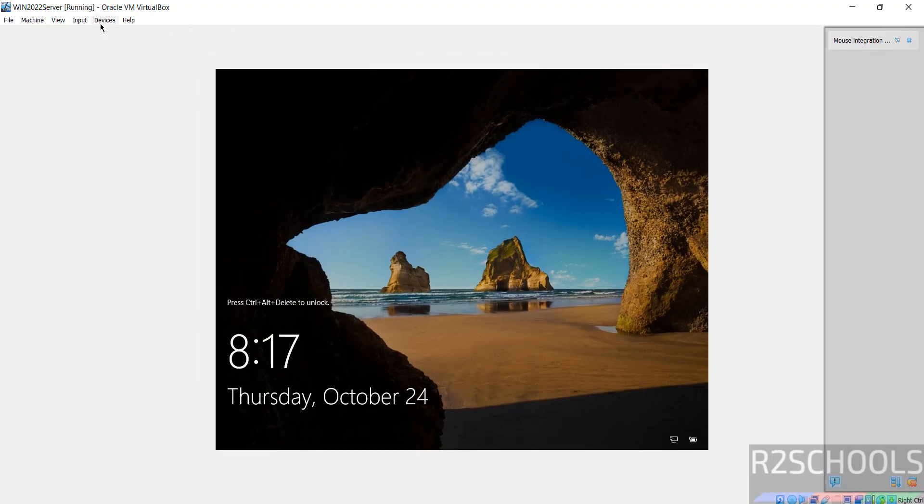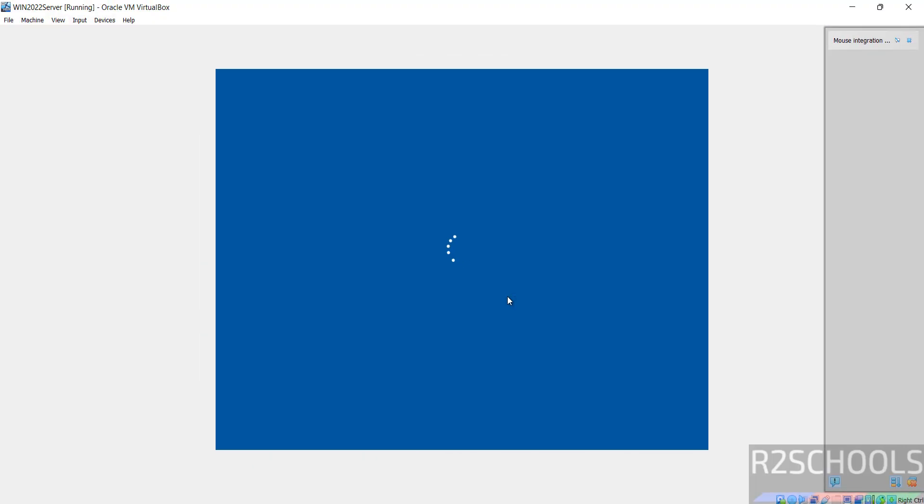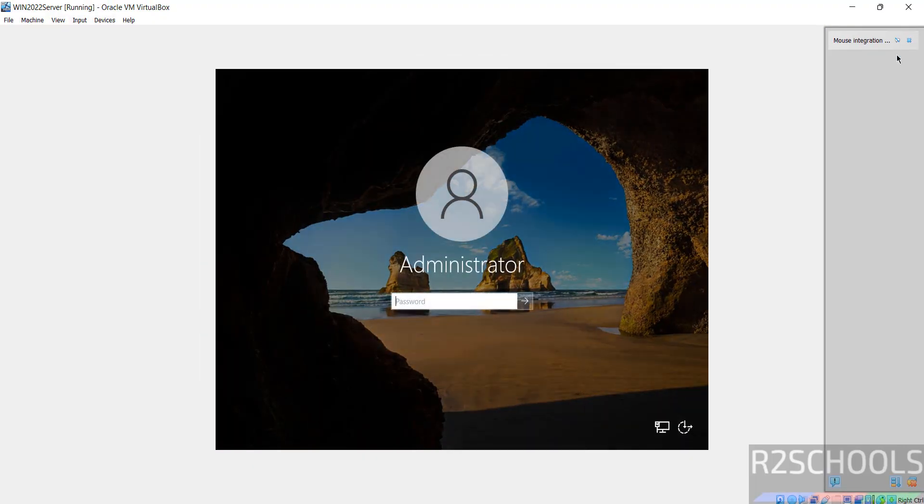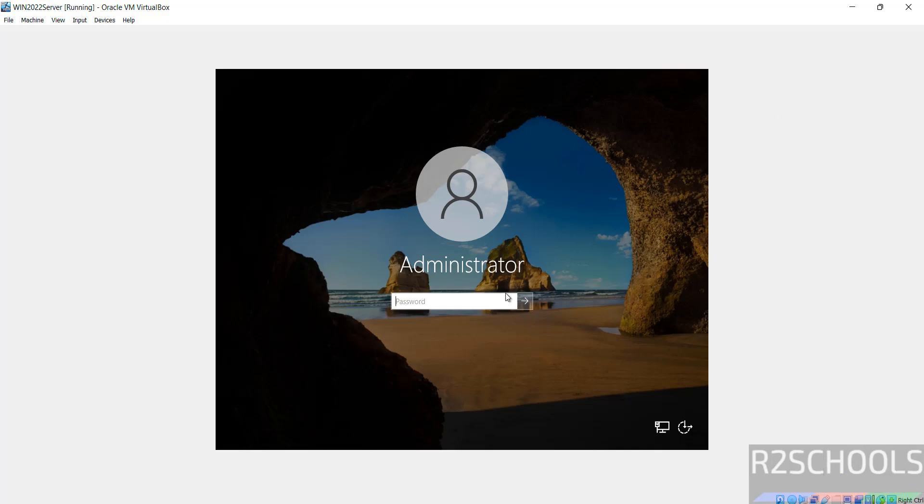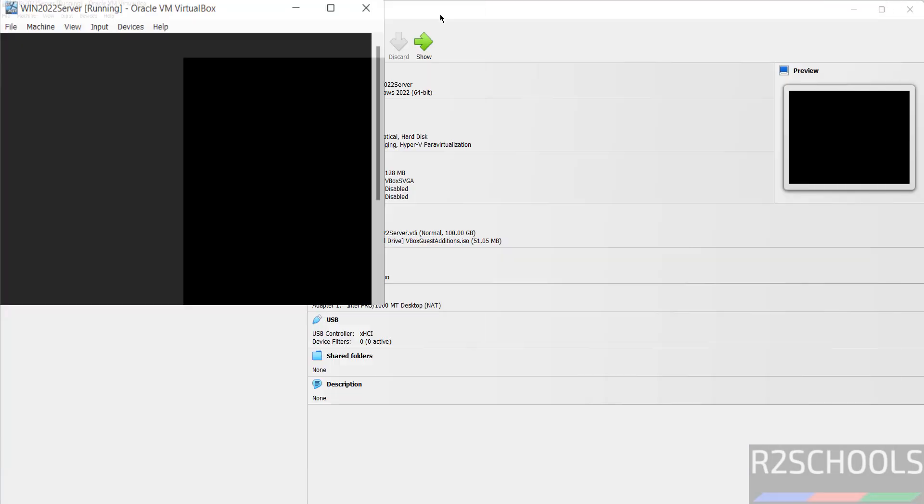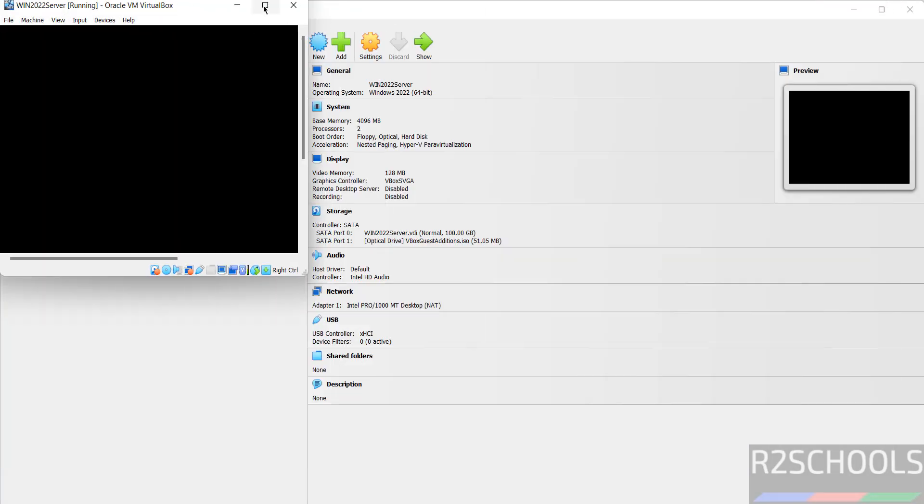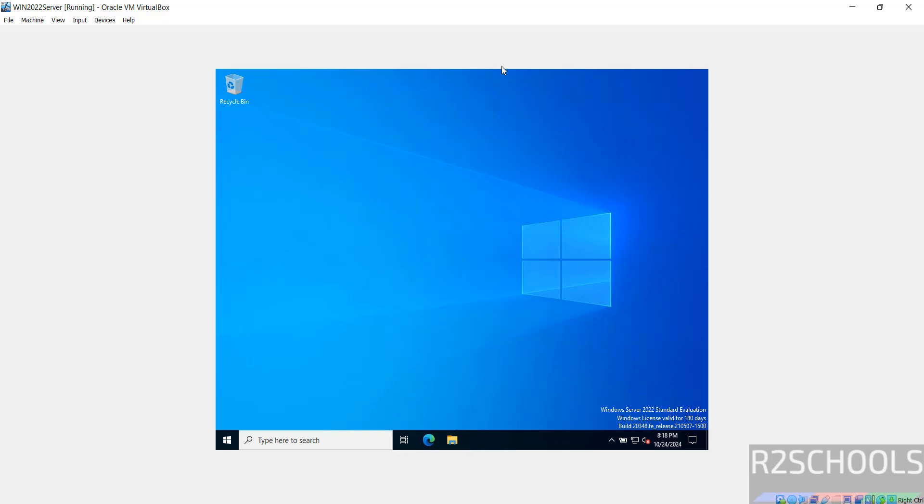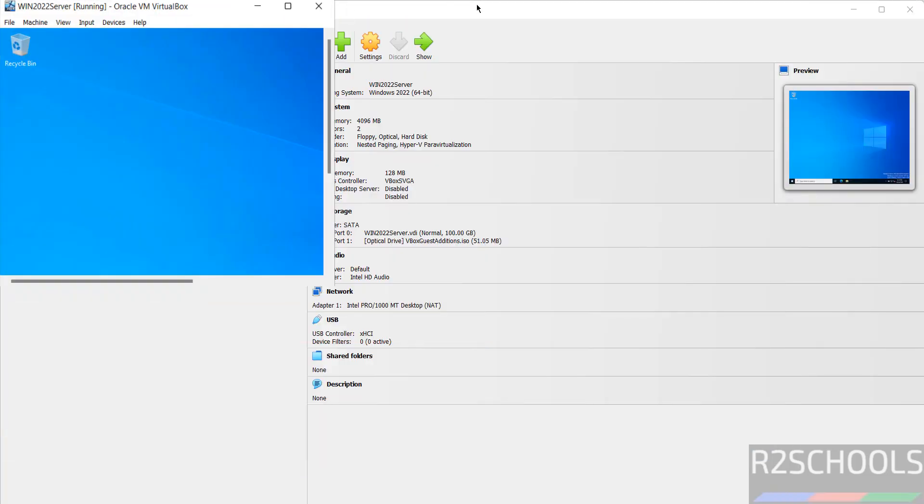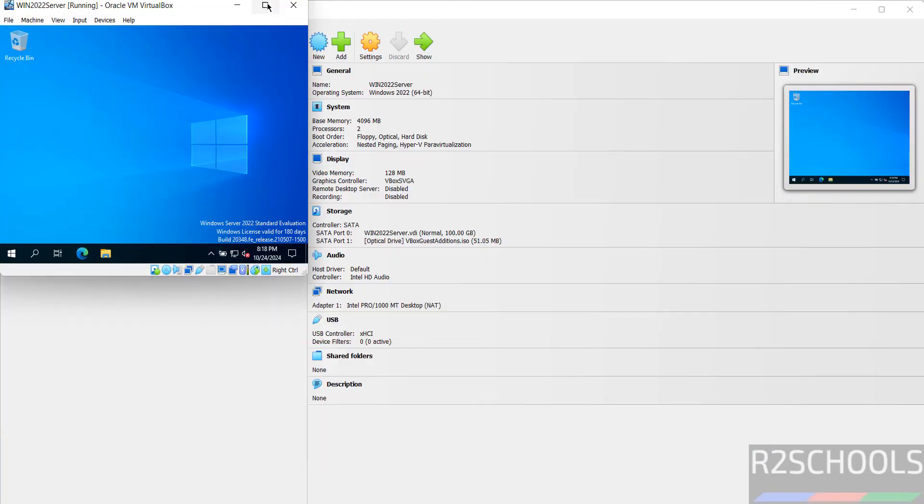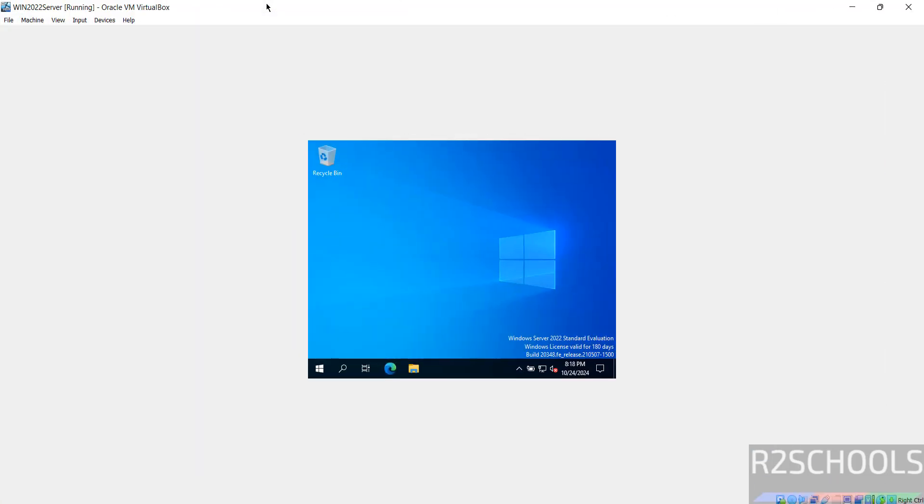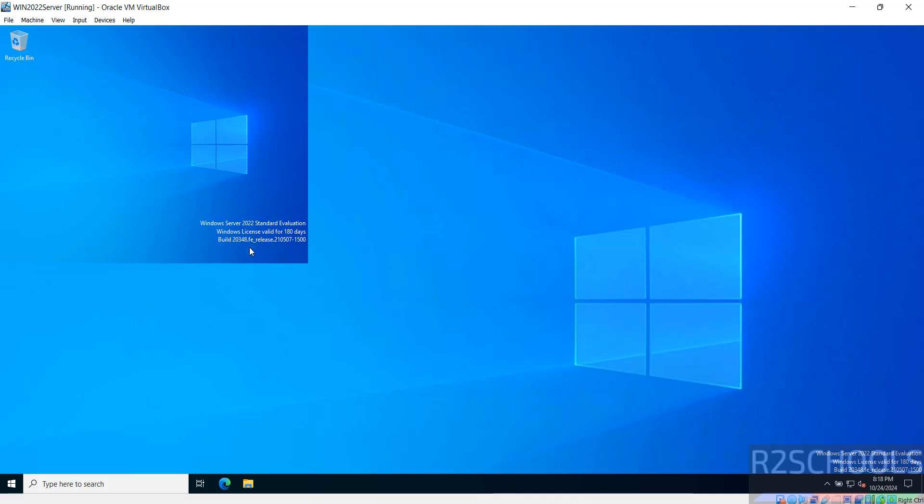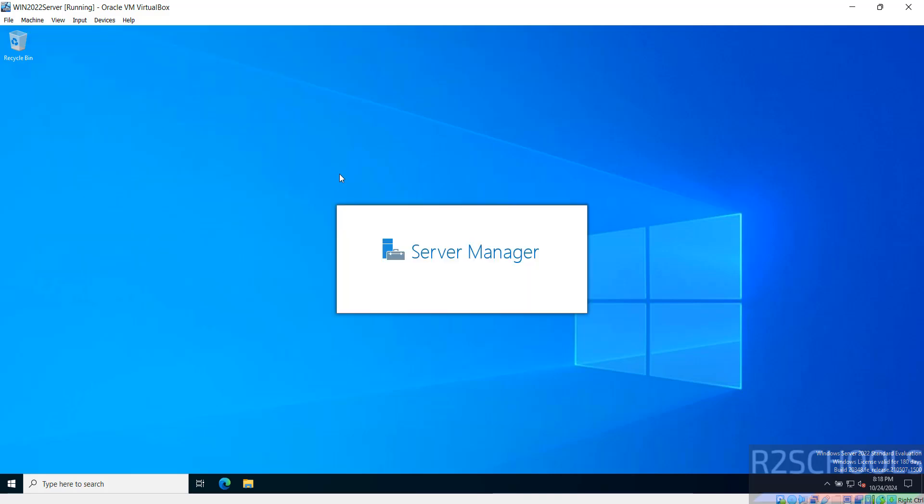Now unlock it, double click on it to maximize. See, now we got the full screen.